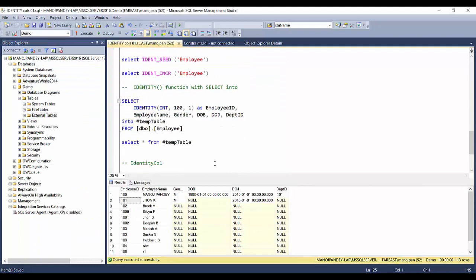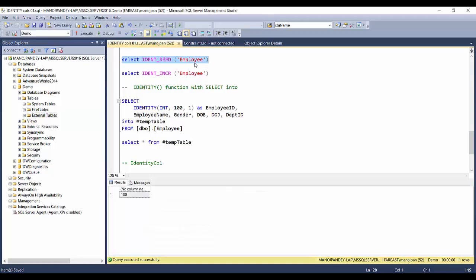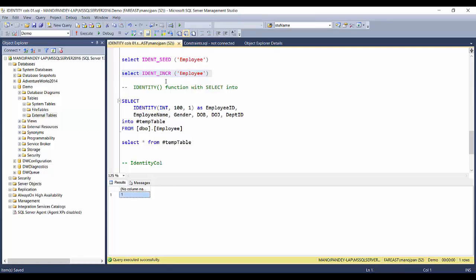There are some additional functions available for identity property. IDENT_SEED will give you the seed value of a particular table column. Since a table can have only one identity column, providing the table name is sufficient — you don't need to specify the column name. Similarly, IDENT_INCR gives you the increment value. For our employee table, IDENT_SEED returns 100 and IDENT_INCR returns 1.